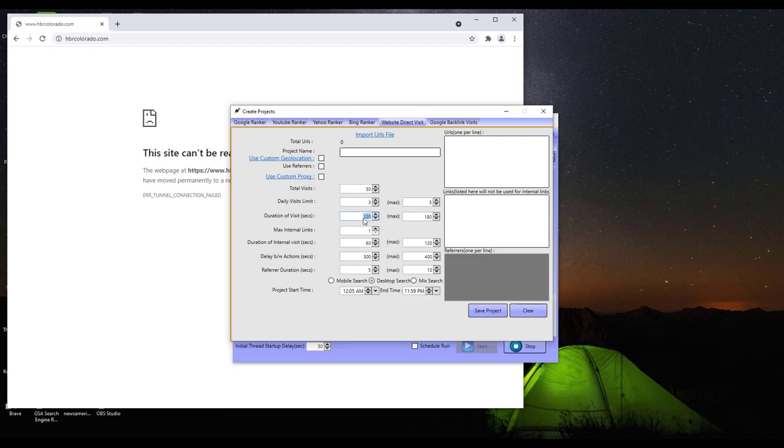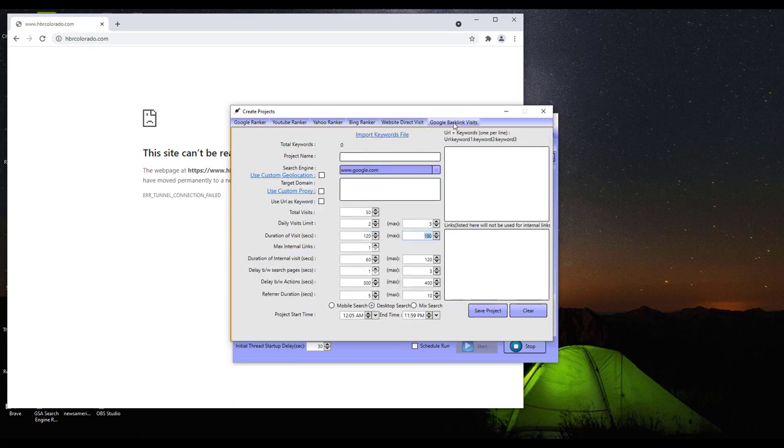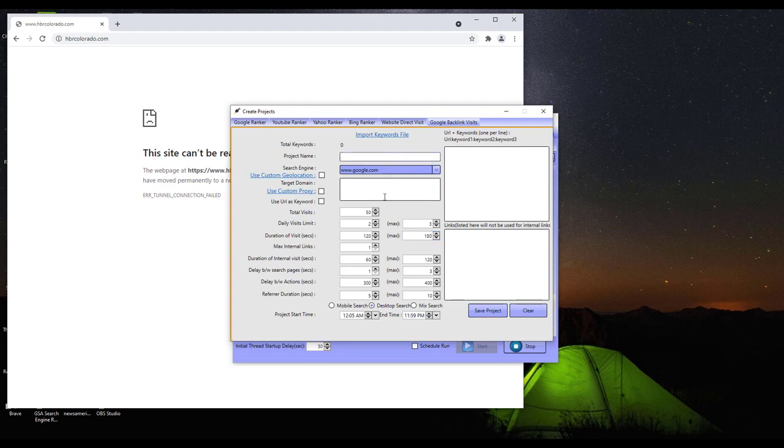So that's going to decrease your bounce rate right there because most average websites are 50% or higher. So this is going to lower your bounce rate which will increase your rankings. I'm still playing around with this.